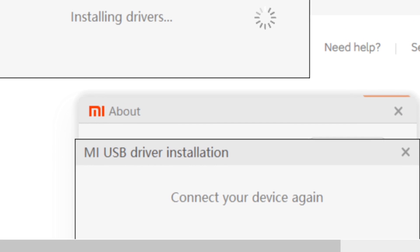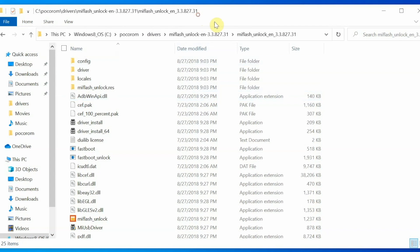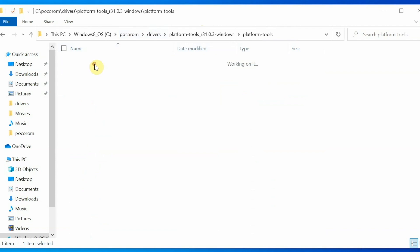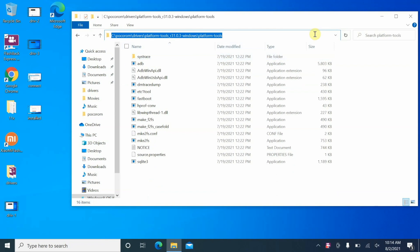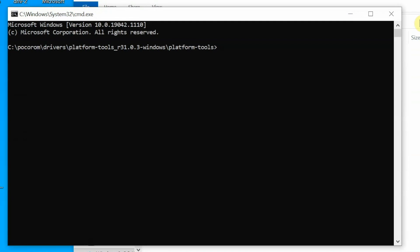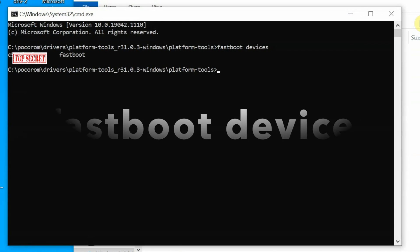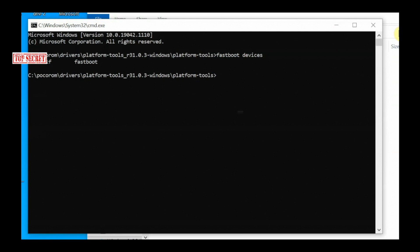Disconnect and reconnect the device, and it will now install the fastboot drivers. Once that's done, go to your drivers folder, into platform tools, and then into platform tools again. Here you have ADB and fastboot. To open a command prompt here, click on the address bar so everything is highlighted, type 'cmd', and press Enter. This opens a command prompt in that directory.